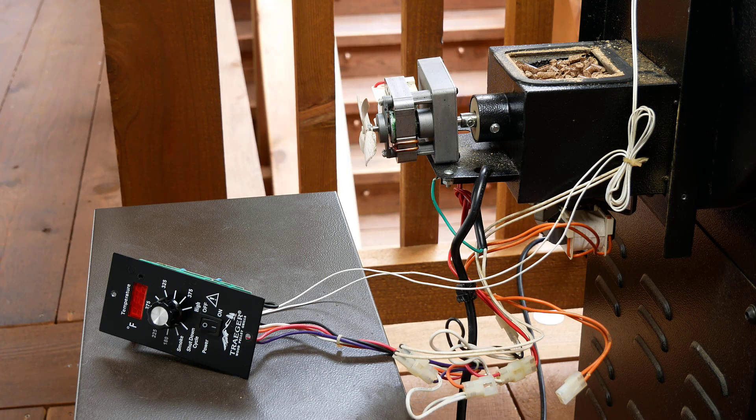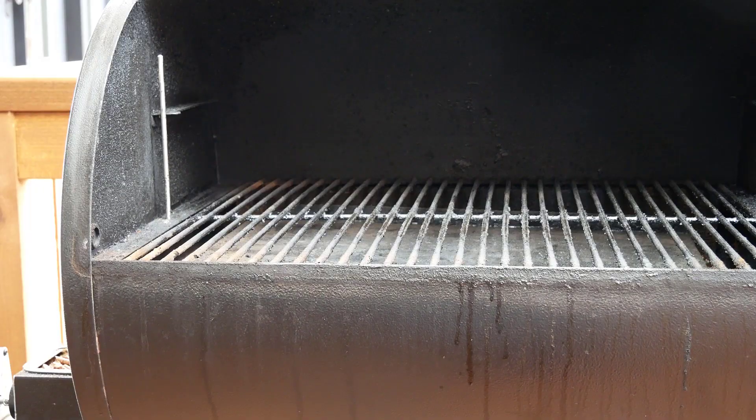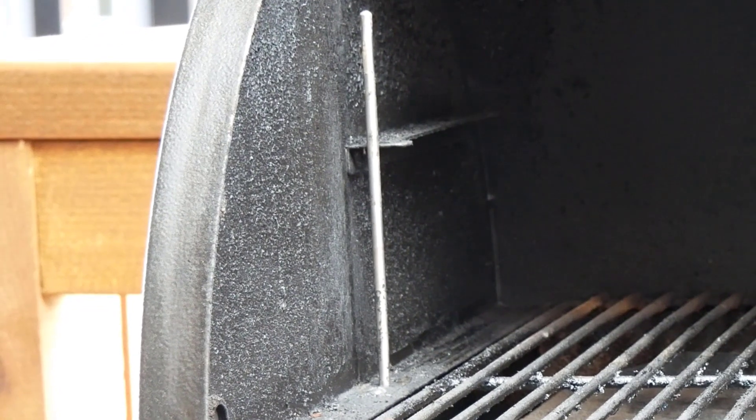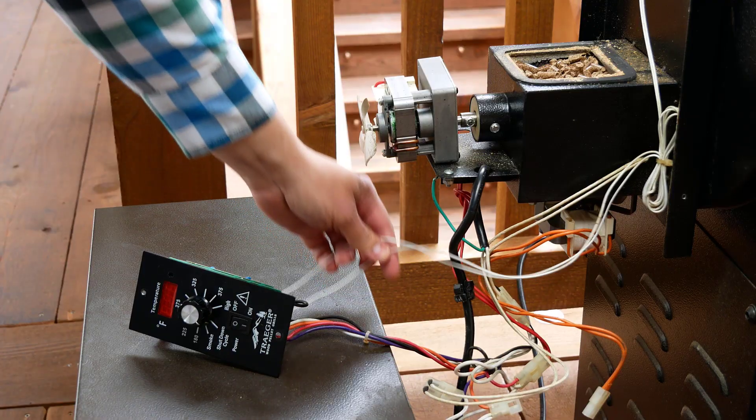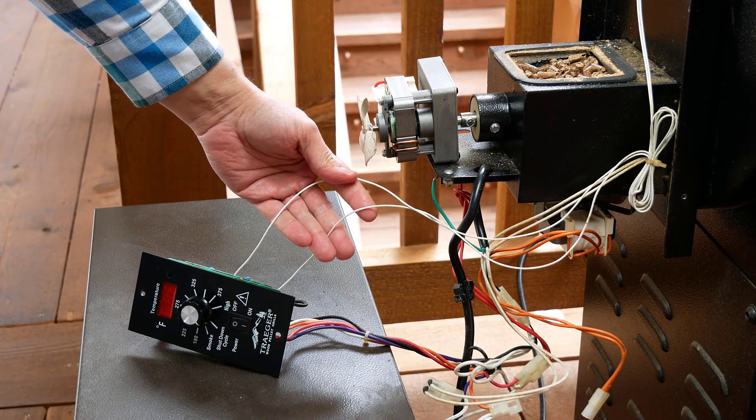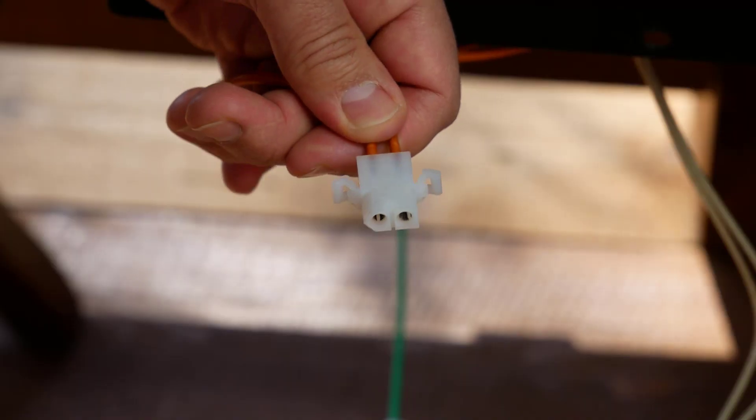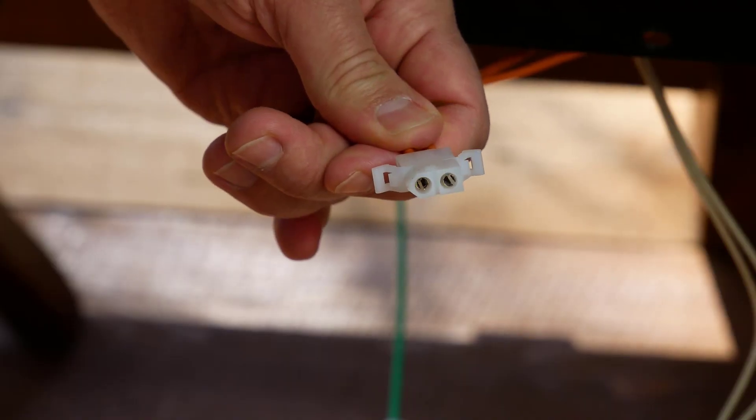The RTD element is a Platinum Class B 1000 ohm two wire. The connectors are Molex two wire style. You can easily find those online.